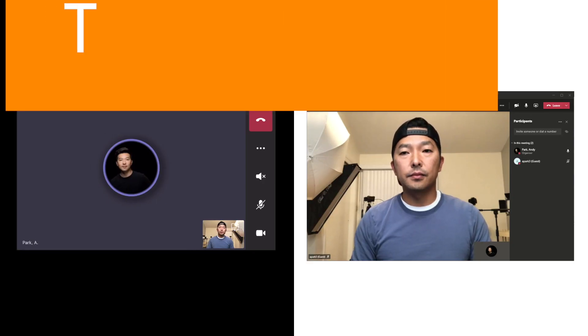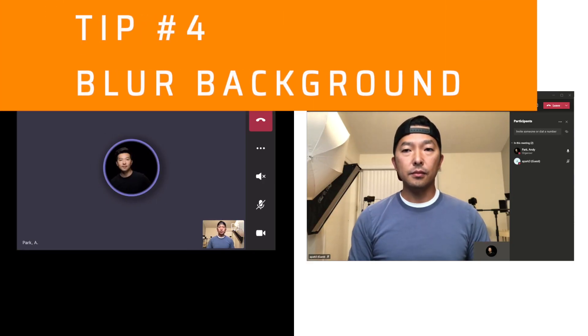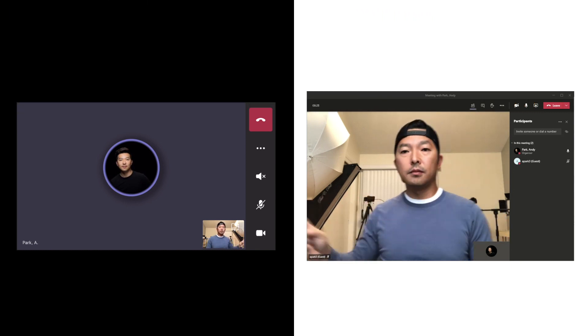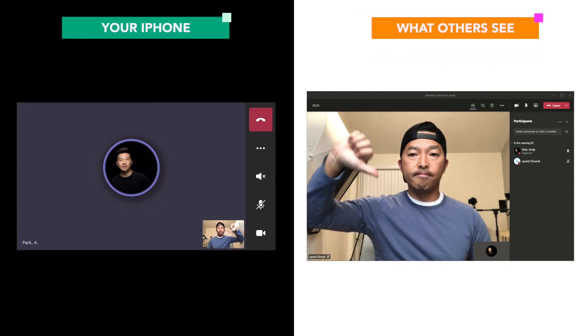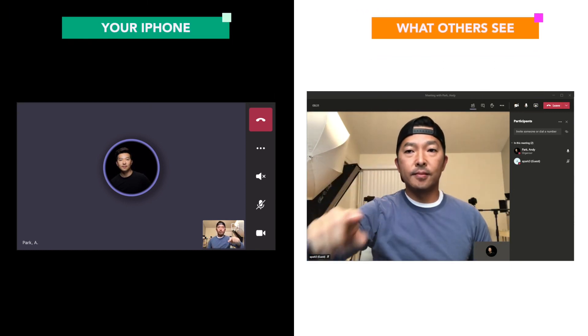Tip number four is to blur your background. If you have a lot of clutter behind you, blur your background for less distraction.